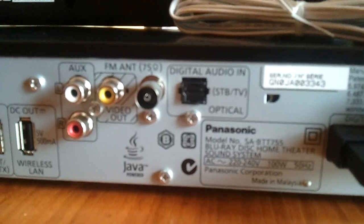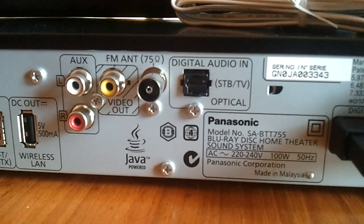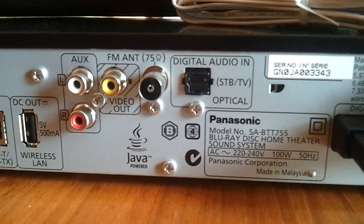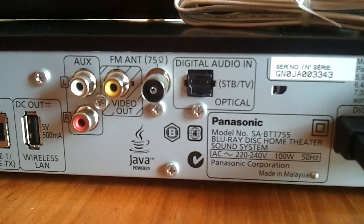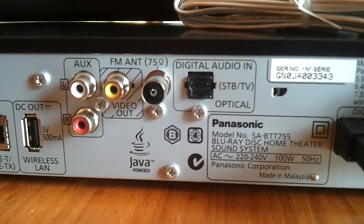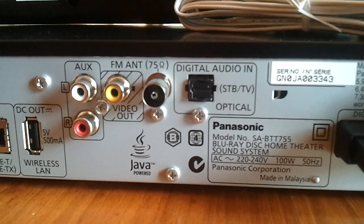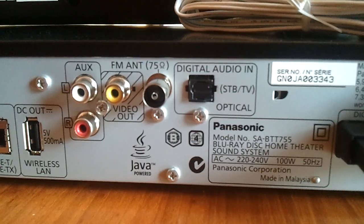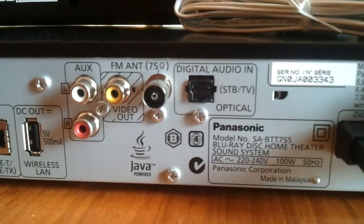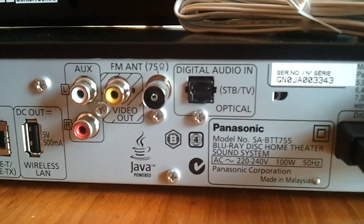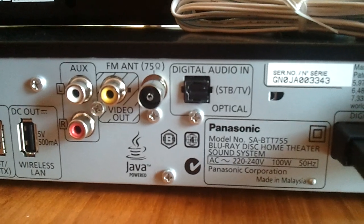Next to that, we have a digital audio in socket. If you have one of those optical cables to connect up to your other devices, you can use that. But I will just be using the HDMI port for my use.